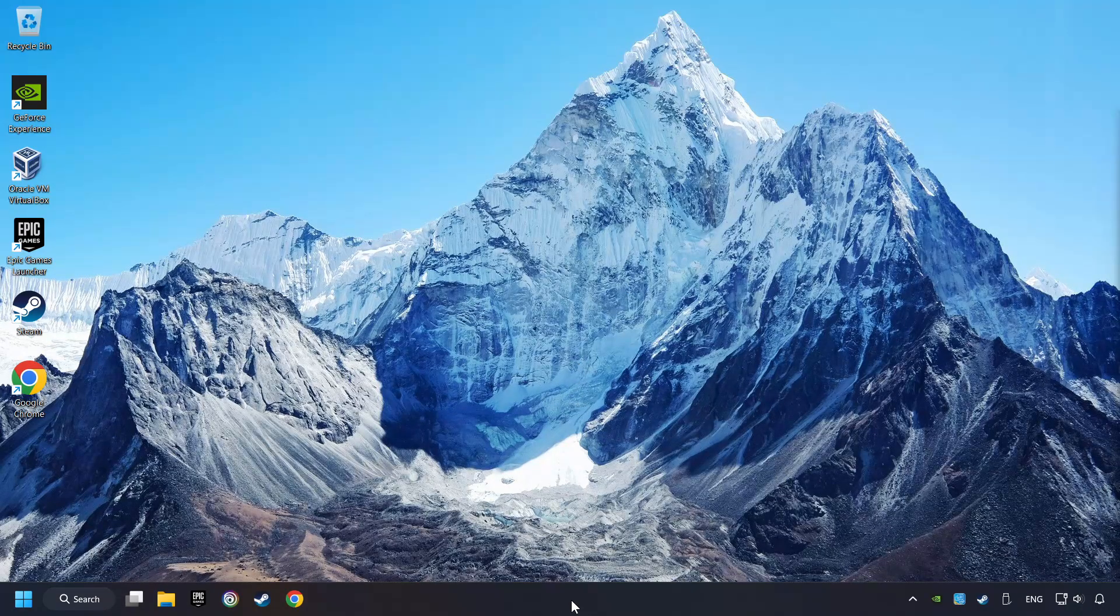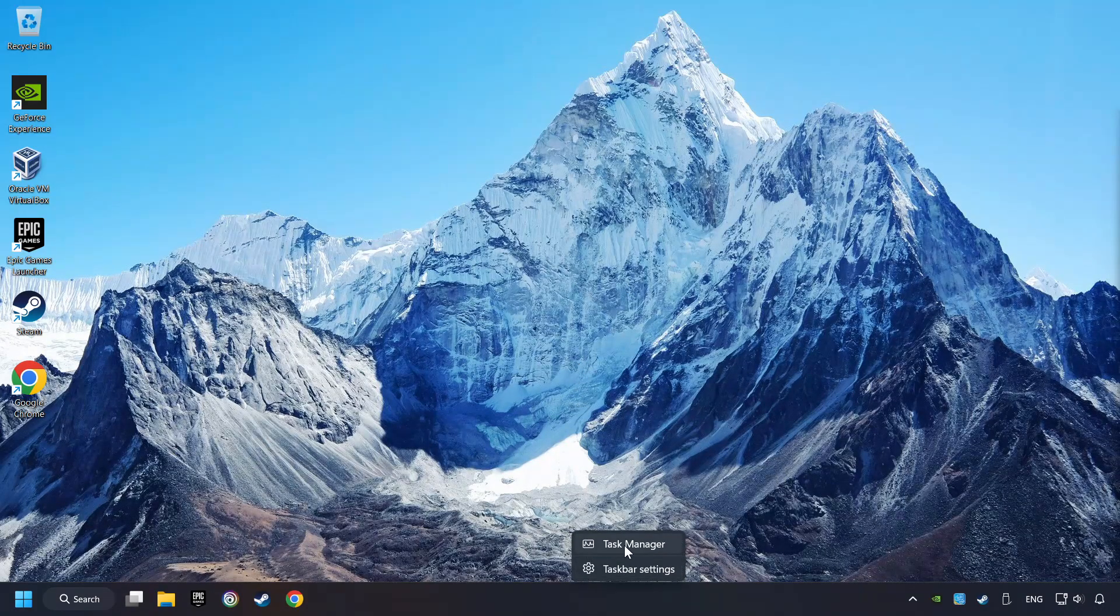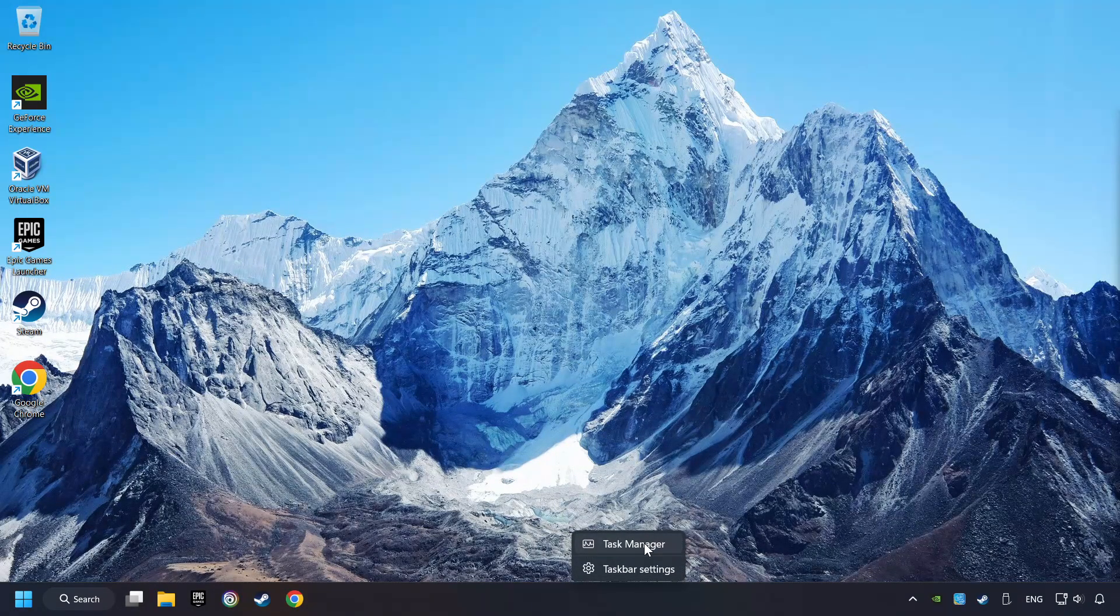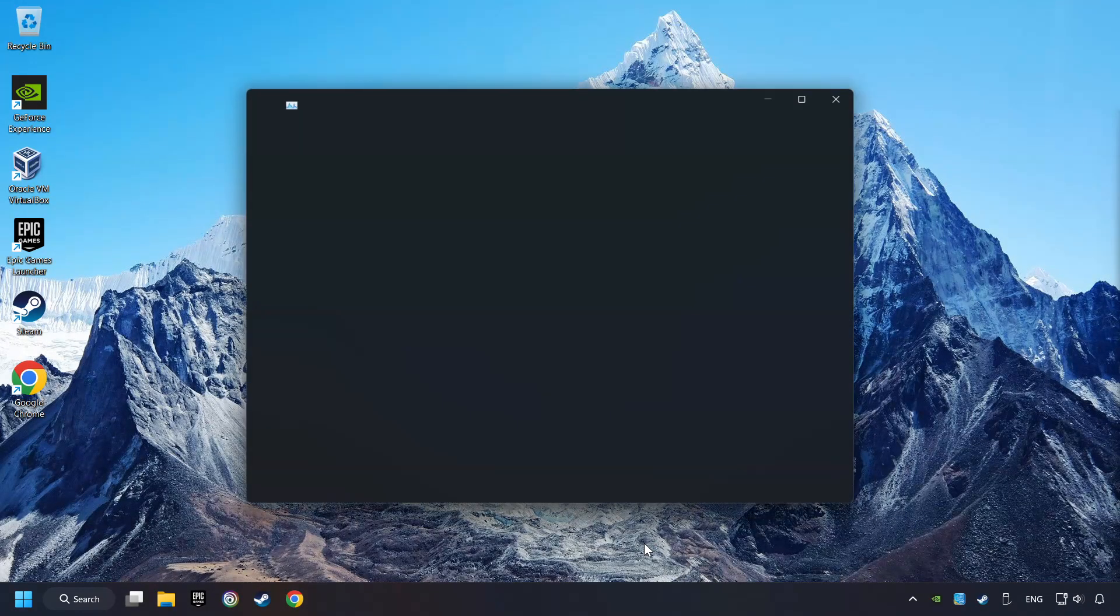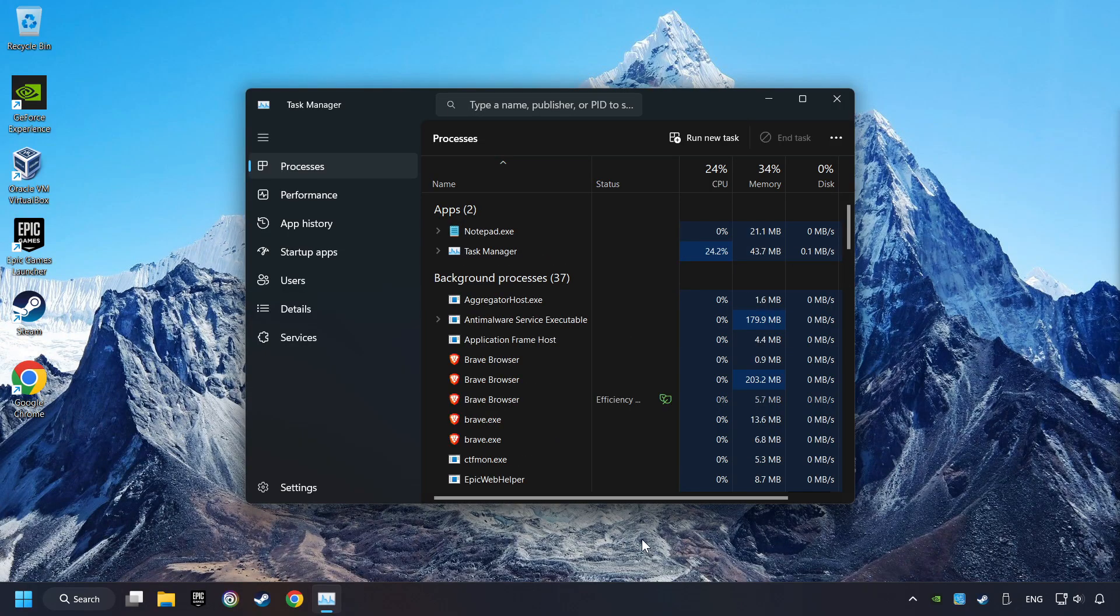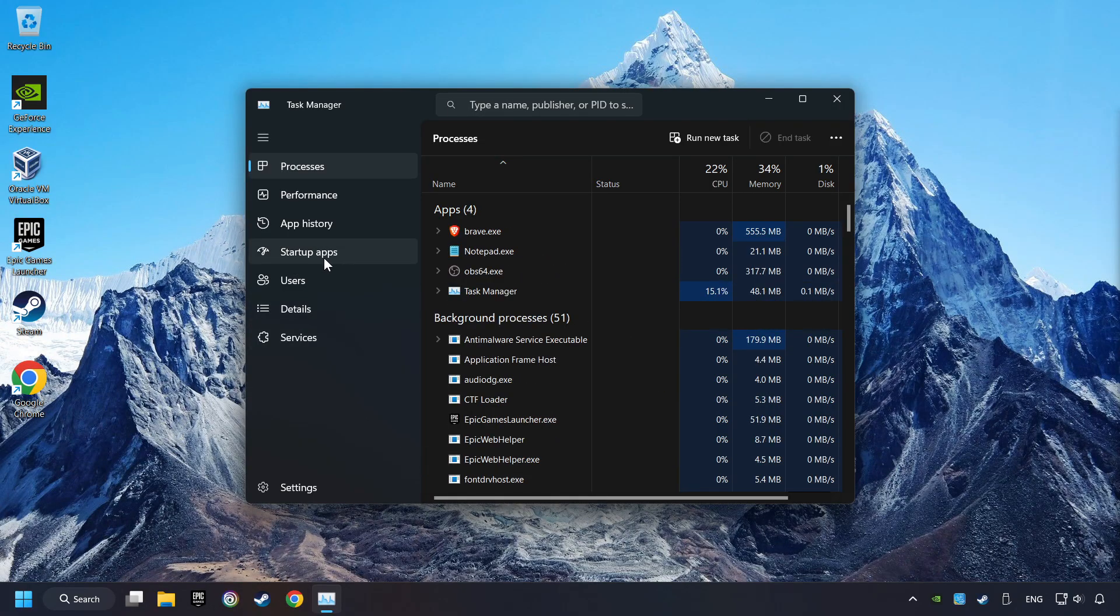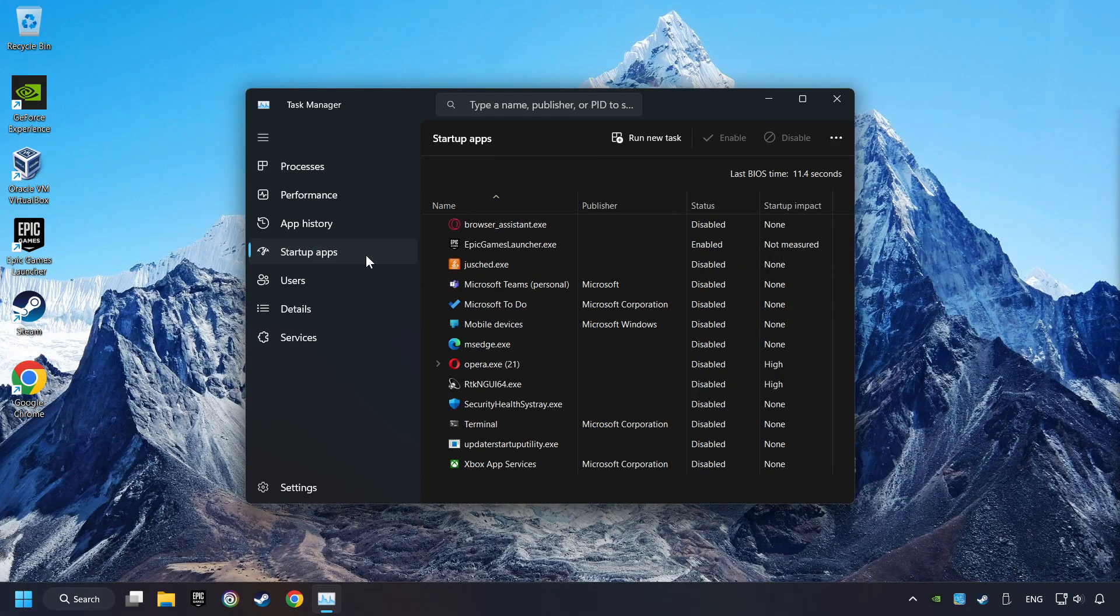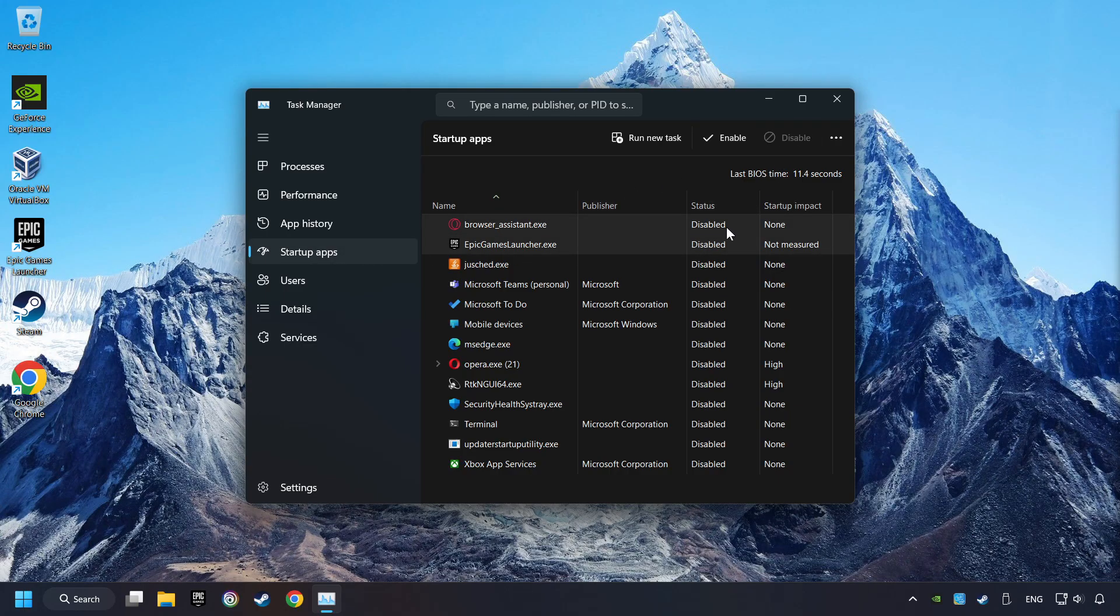Right-click on the taskbar and open the Task Manager. Then click on Startup Apps. Disable the apps that you don't use all the time.